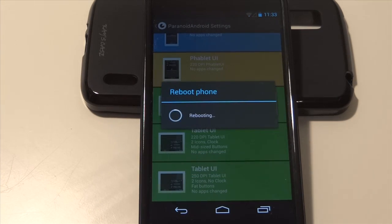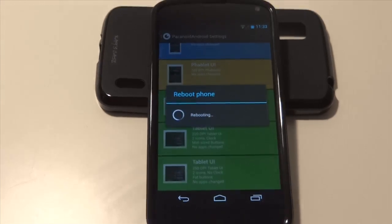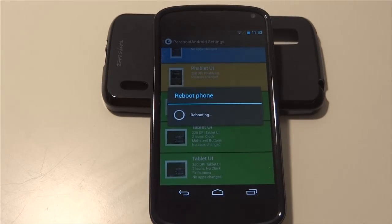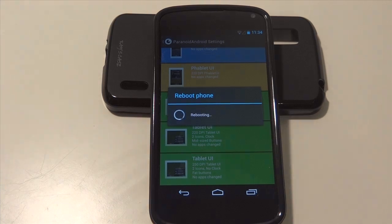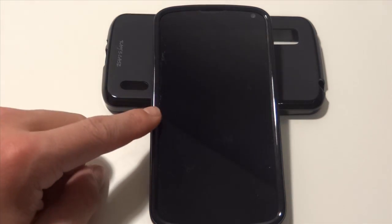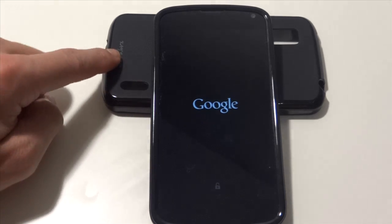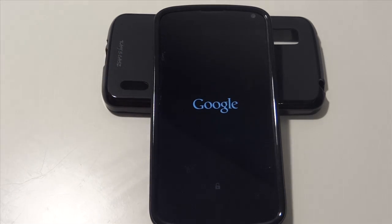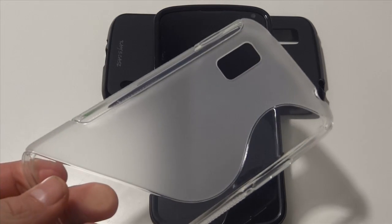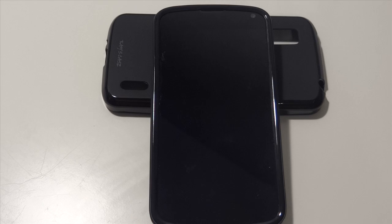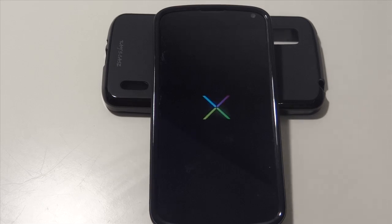The case on the Nexus 4 is the Distronic case — be sure to check out that review. And this right here is the Case Slim, and this one is the S-Line by Case Case, so be sure to check out those reviews if you're interested in a Nexus 4 case.